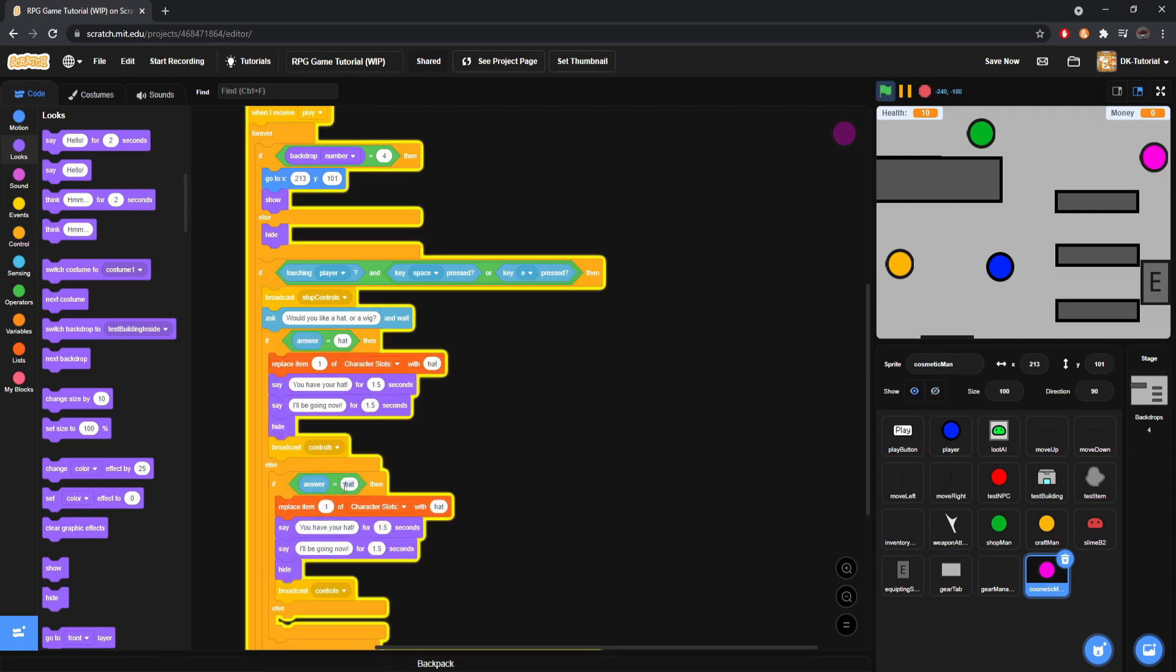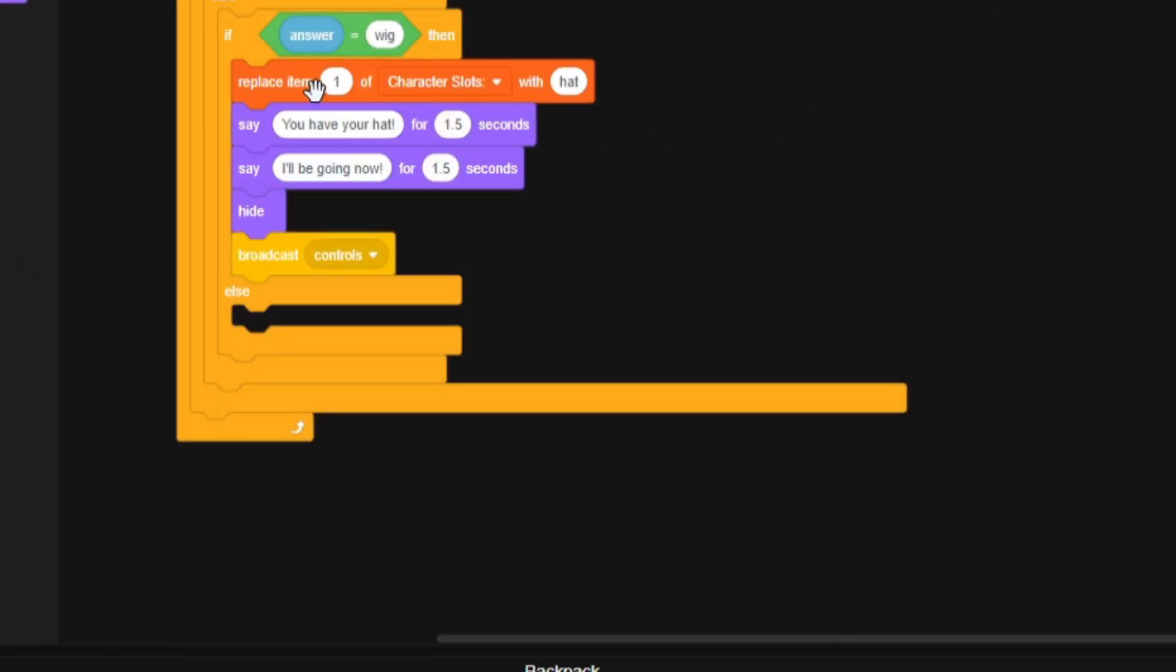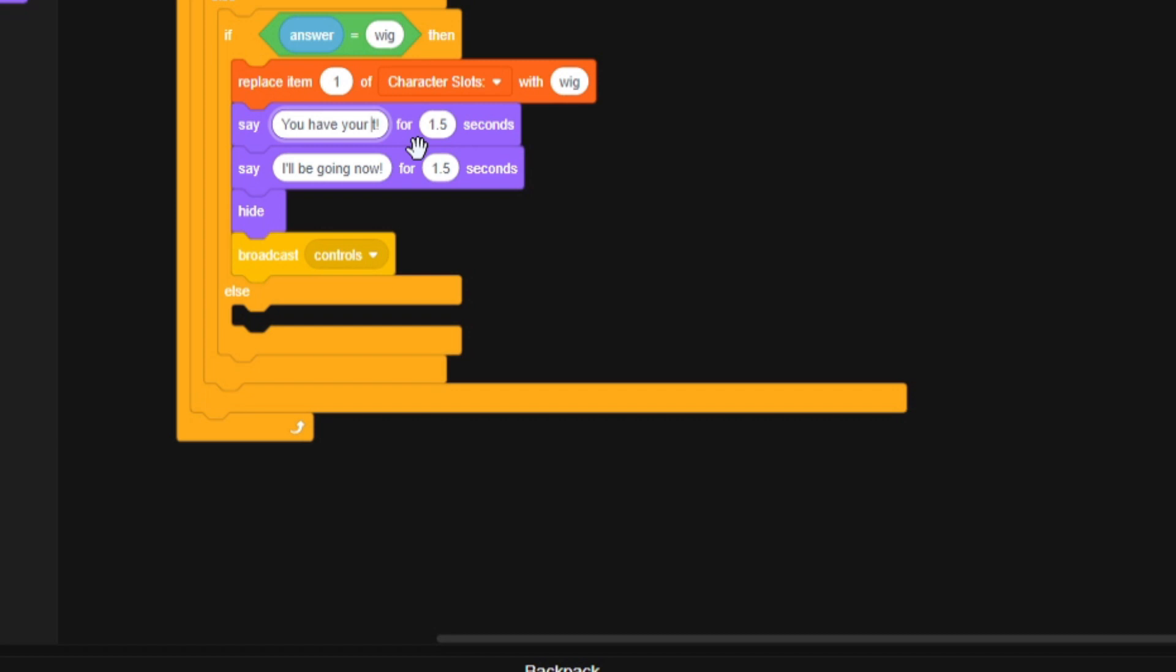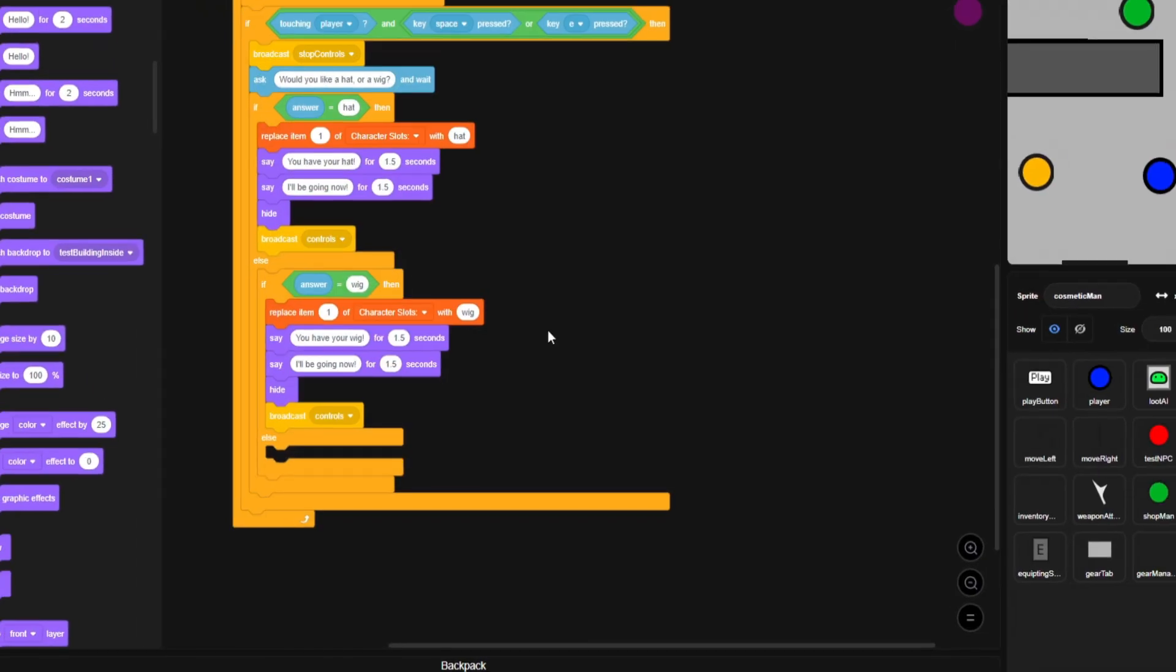And then we will do grab this hat thing. Put it in the else. And then if they choose wig, they will switch one character slot with wig. And then instead it'll say like you have, I don't know. You have your wig. Good job. You have it. You'll be going now. And then boom.